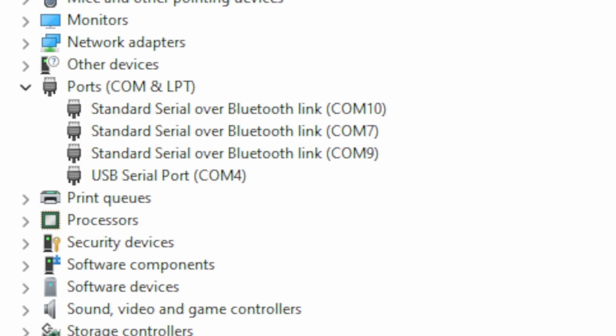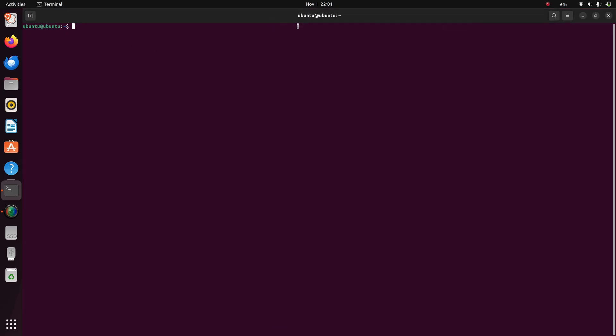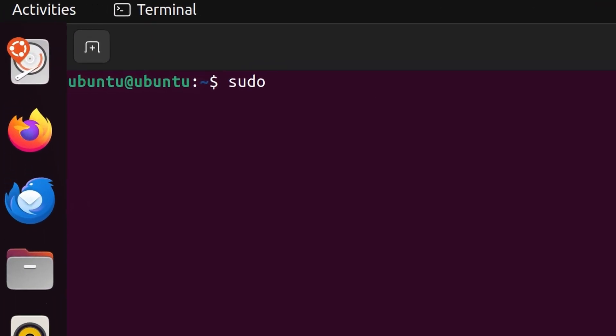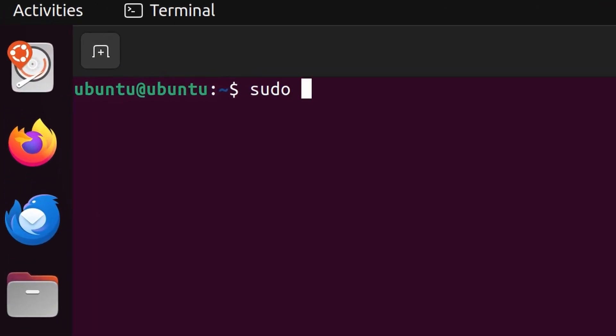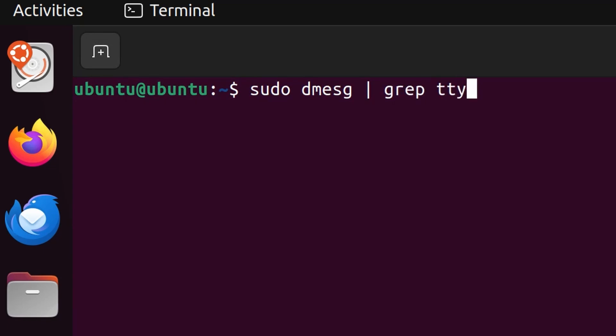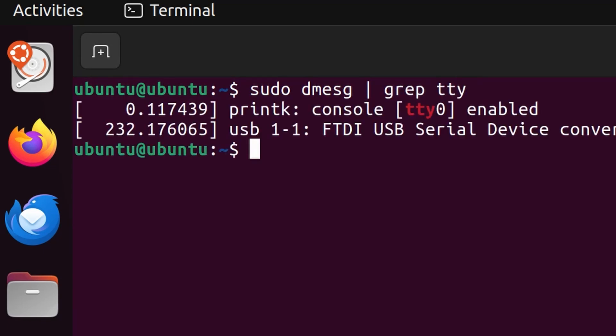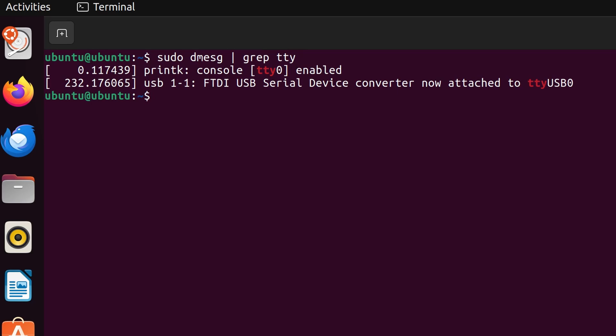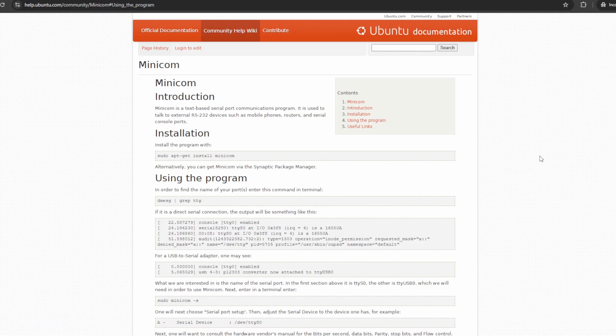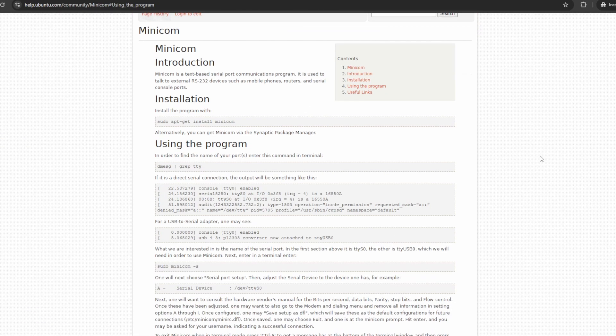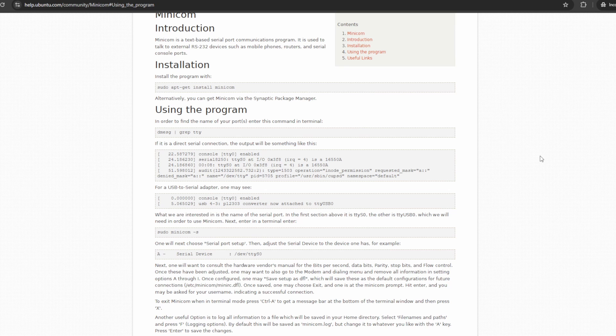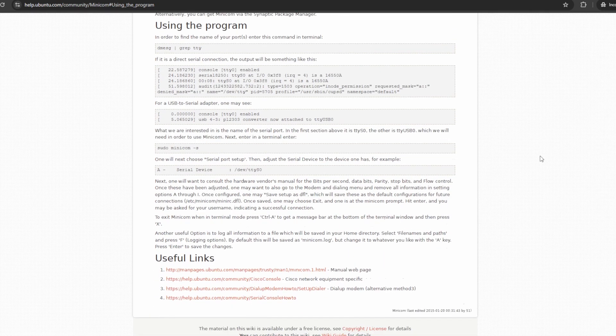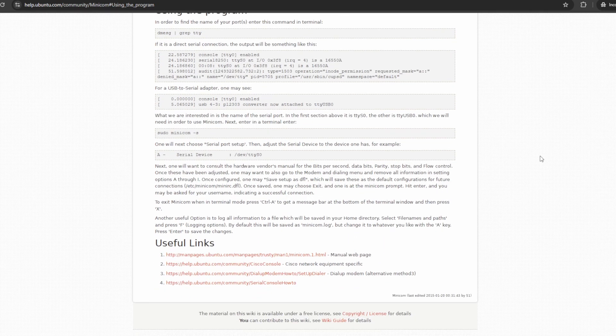How you view this port number varies depending on which operating system you're using. On Linux, you can find the COM cable's name by running the command sudo dmesg followed by pipe or the vertical bar symbol grep tty in the terminal. You can then use a program like minicom to view COM output. We'll leave a link in the video description for documentation on how to do this.